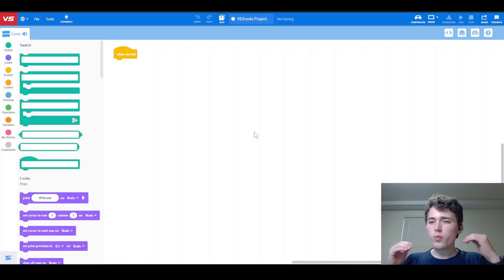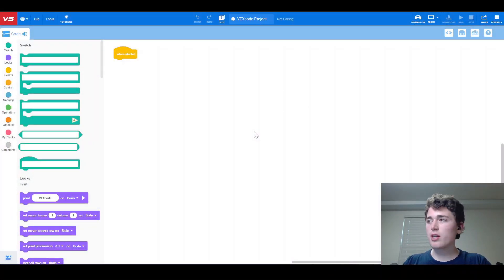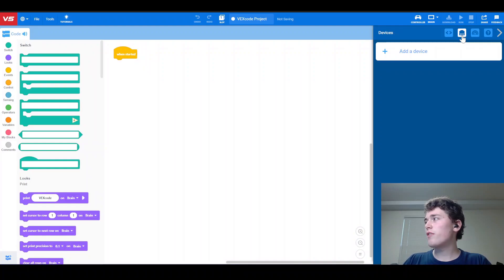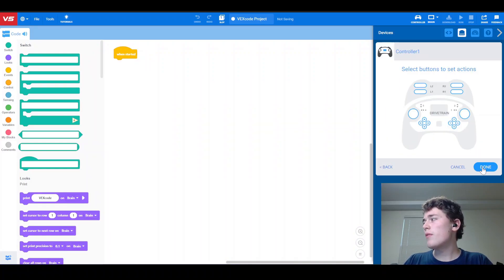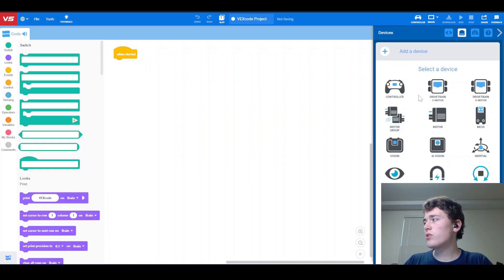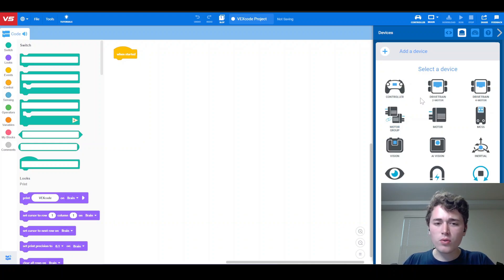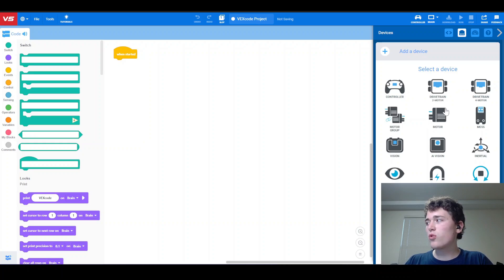So let's get started. The first thing we're going to do is go over to a blank blocks project and add our devices in the devices menu. The first thing we're going to add is a controller, and once we're done with that, we just need to add our six motors. We need to add them as individual motors using the motor — we can't use a two-motor or a four-motor drivetrain because we have six motors, so we have to add them all as individual motors.